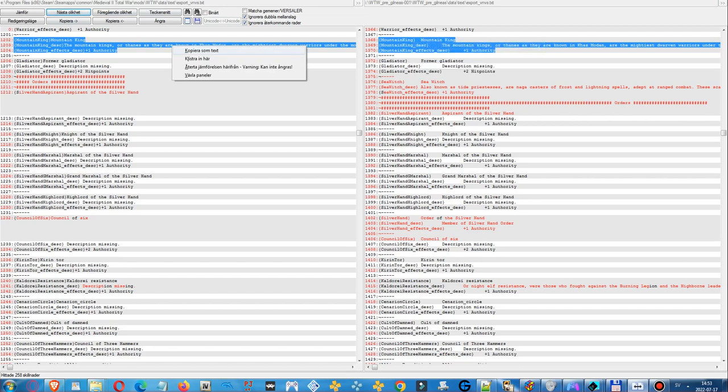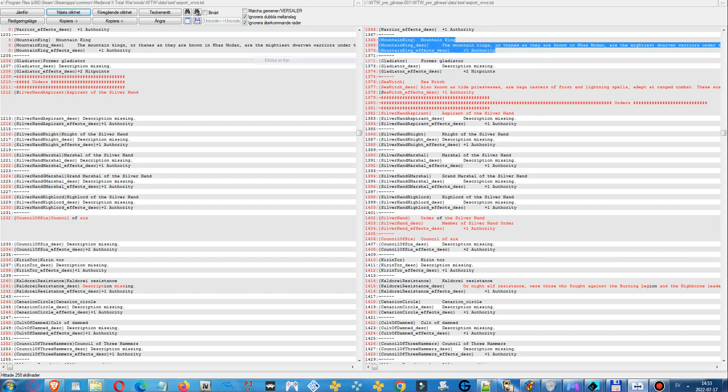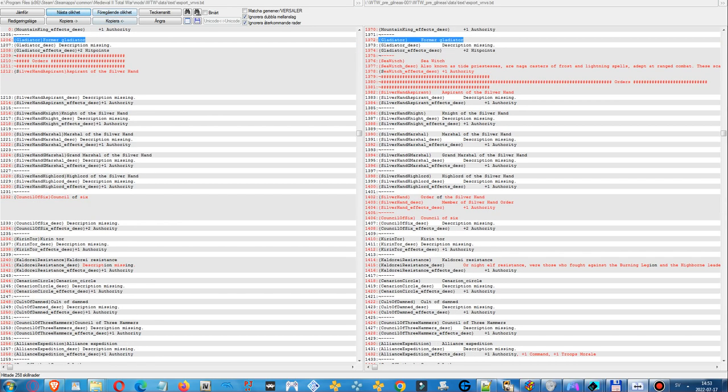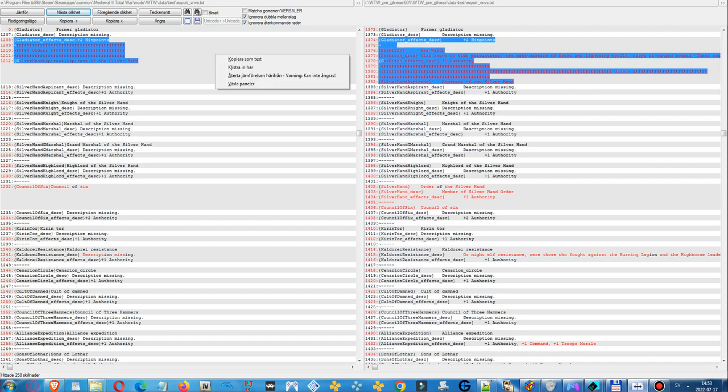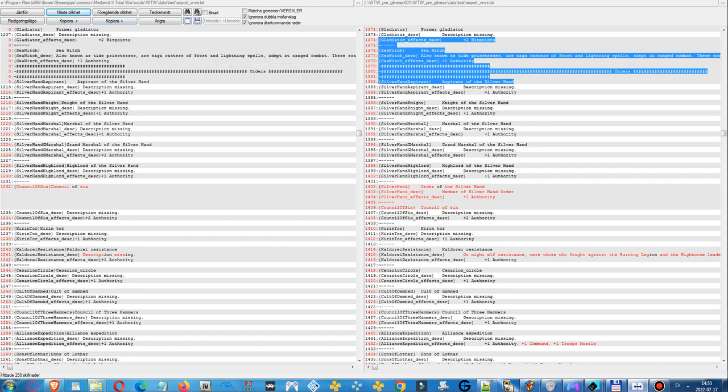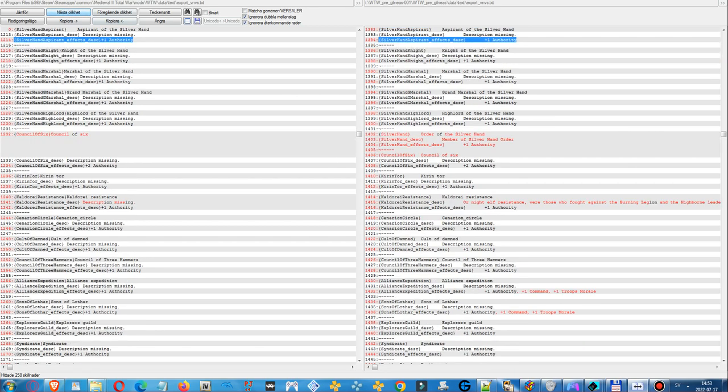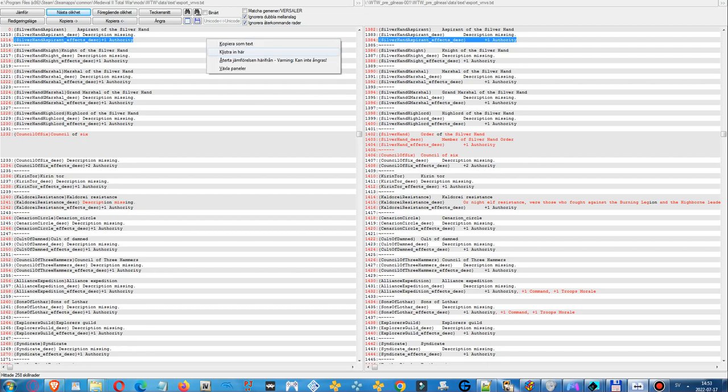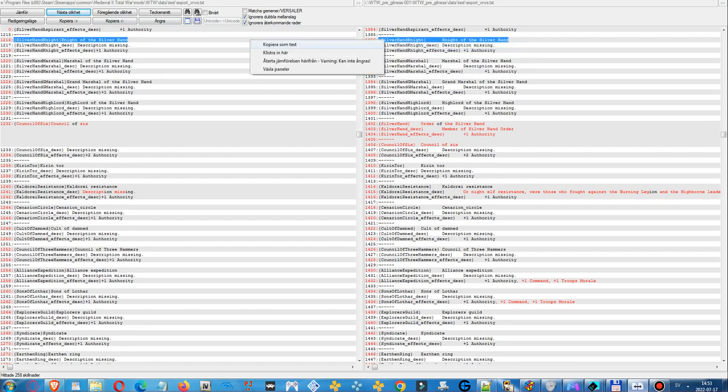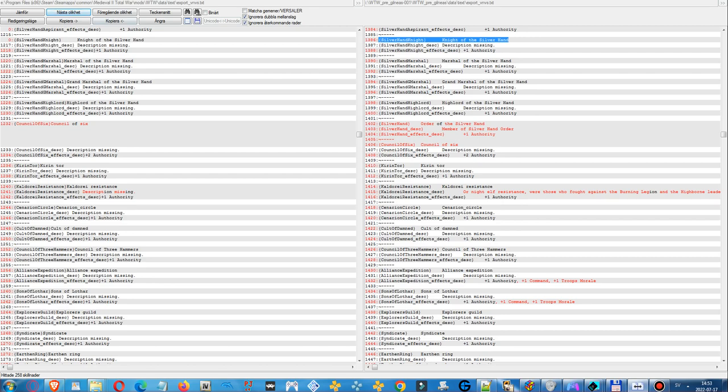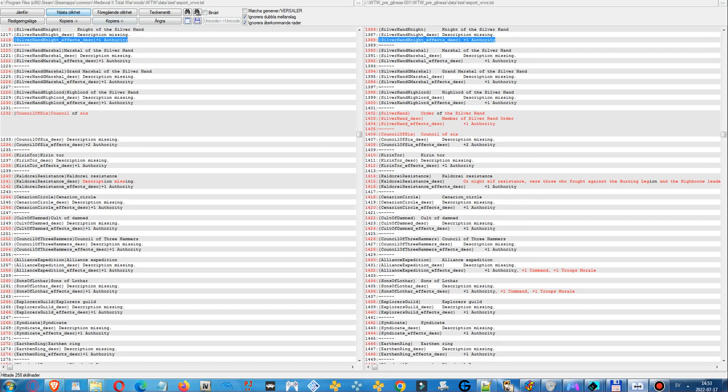The file would overwrite important text and the game wouldn't work fine if that happens. So you need to copy new text, line of text, manually, one line at a time. But it's not hard to do, it just takes time.